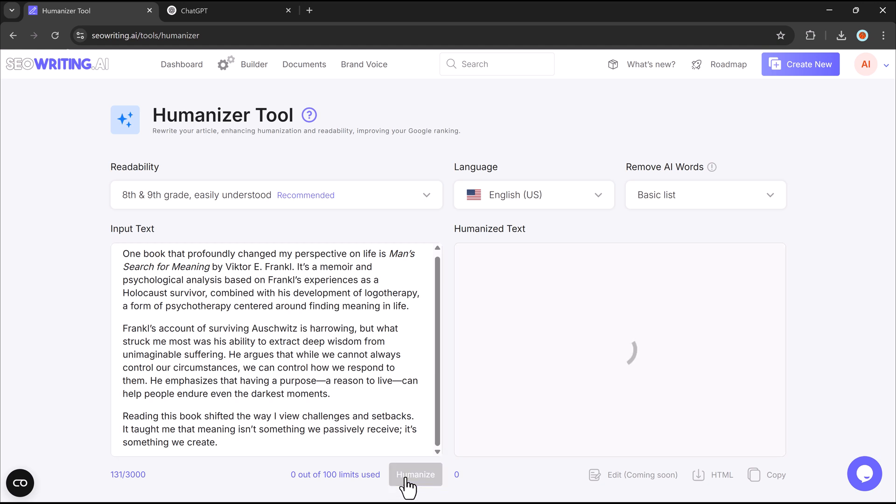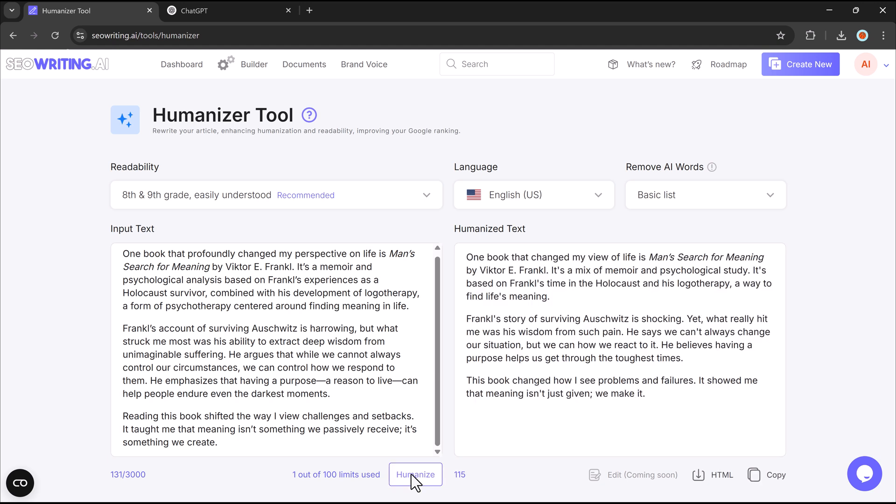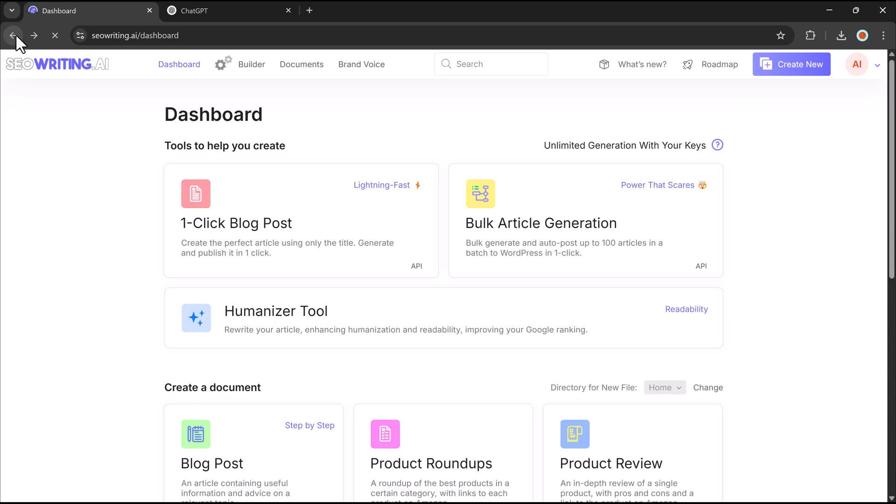After pasting, click the Humanize button, and within seconds, your text will be transformed into a more natural and reader-friendly version. The AI refines the wording, improves readability, and ensures a smooth flow while maintaining the original meaning. This feature saves time, enhances clarity, and ensures your content feels authentic and engaging.